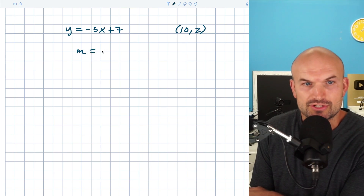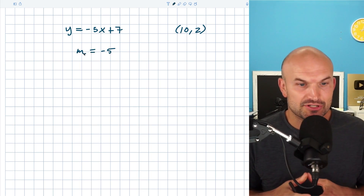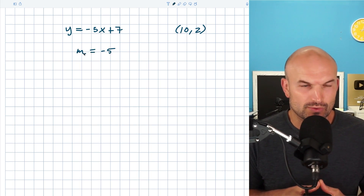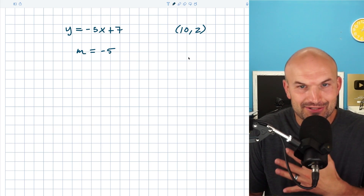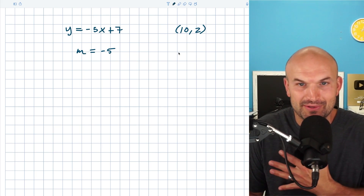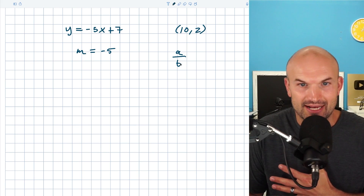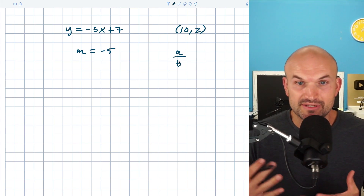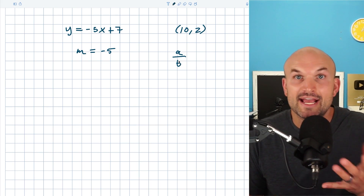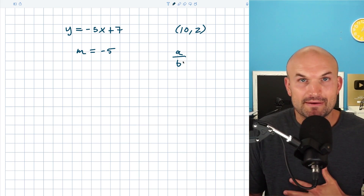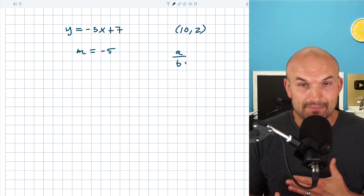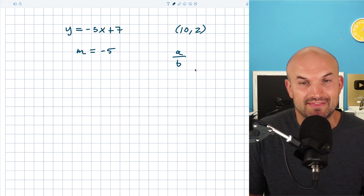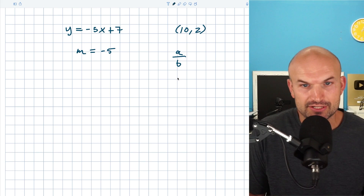You could say m is equal to negative 5. But a lot of times students will get confused with that opposite reciprocal idea. So let's just do a quick review of fractions. A fraction is just a comparison between two quantities. Let's say we have a over b. So if I'm going to say the reciprocal of that, that's basically just swapping the numerator and the denominator. So therefore, the reciprocal is going to be b over a.